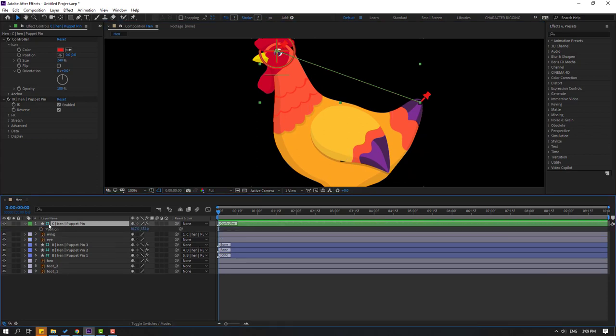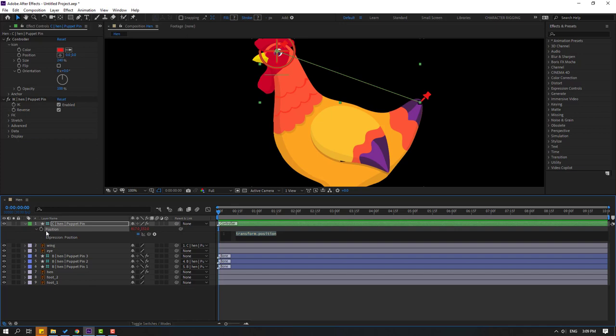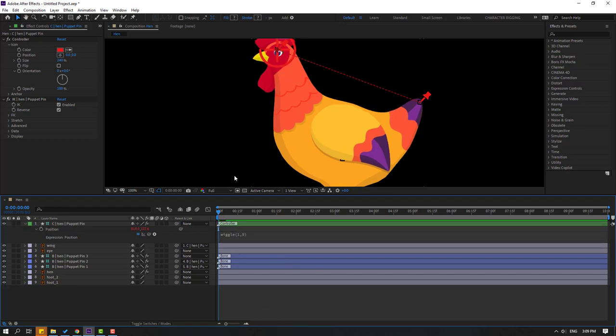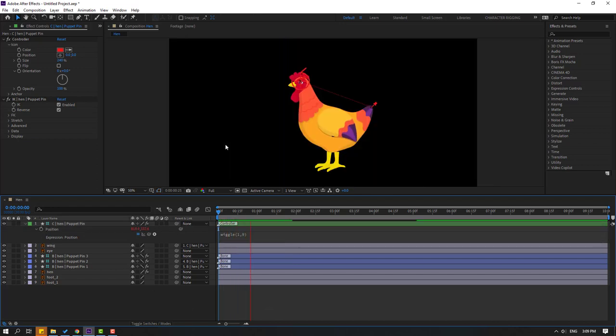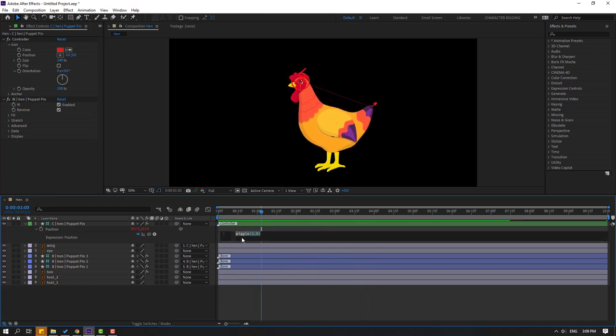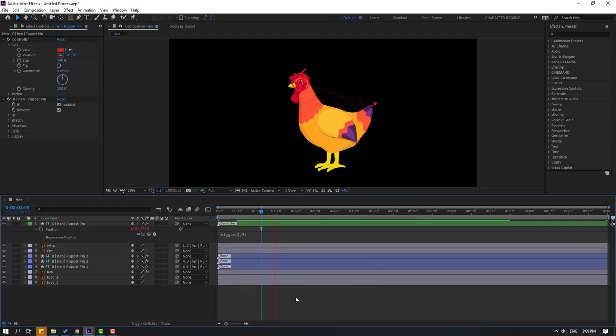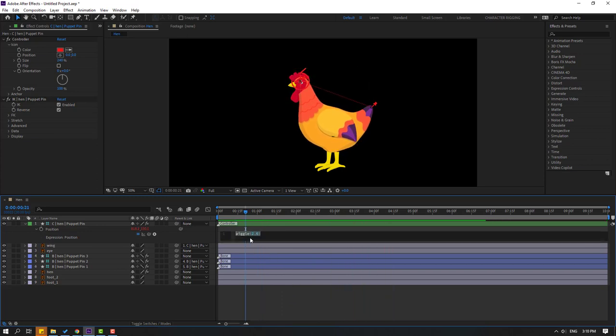So let's select this controller, press P, and let's write the expression for endless animation. Hold Alt and click this time icon to open expression and let's write here wiggle (1, 9). Click here to enable expression. Let's see, okay this way slow animation. Let's change this to 2 and change this to 6. Let's say again, okay. Let's change this to 9.